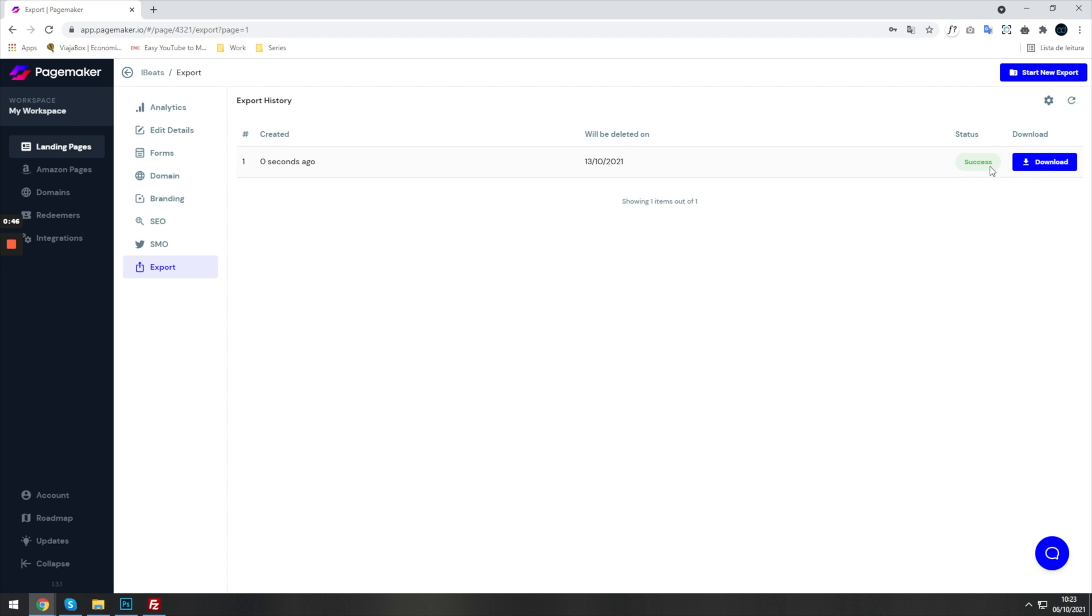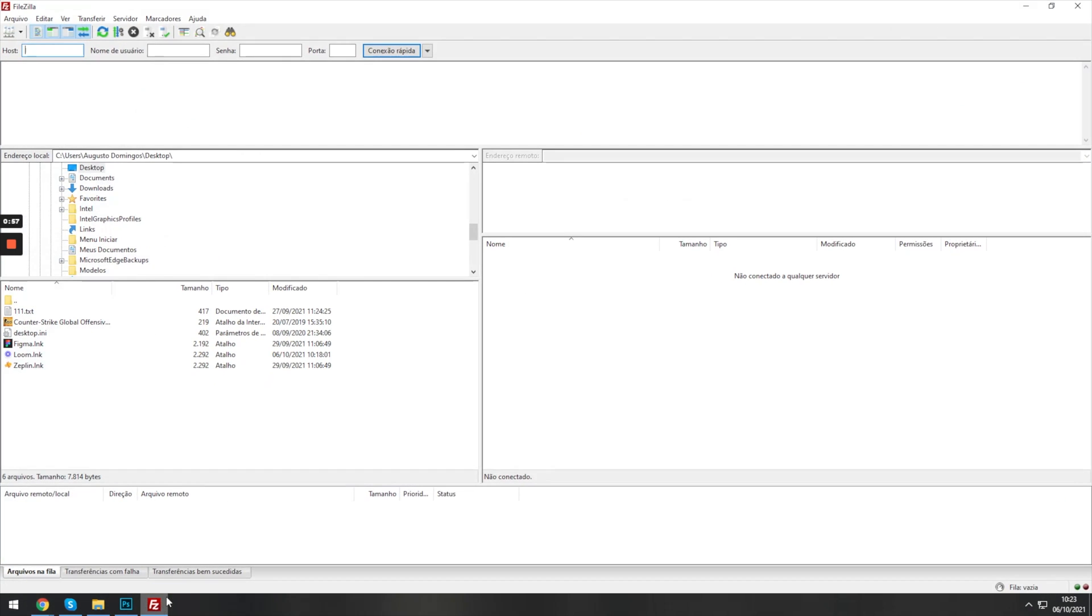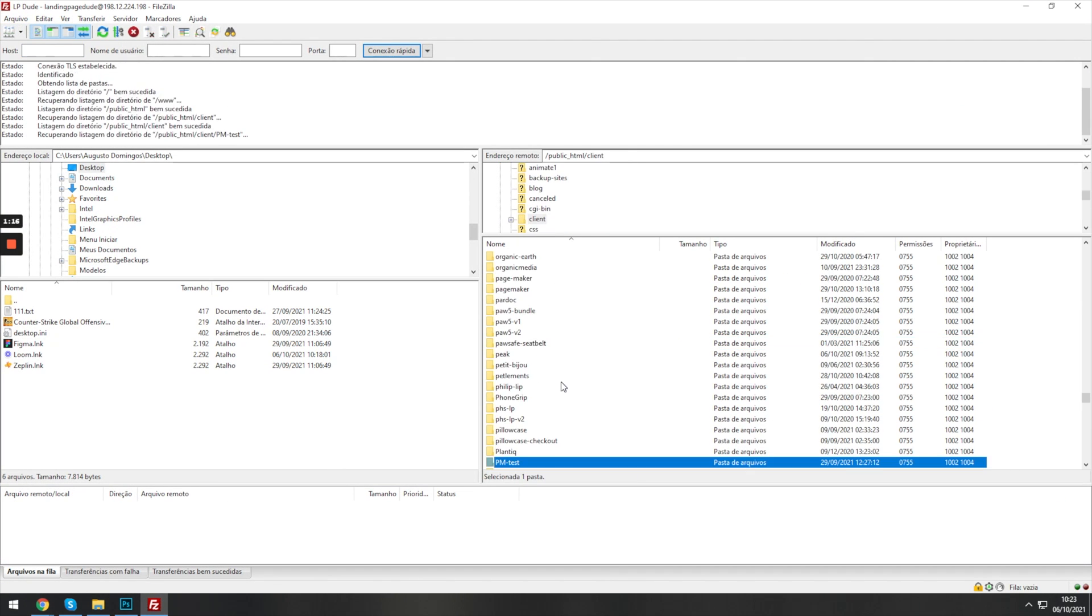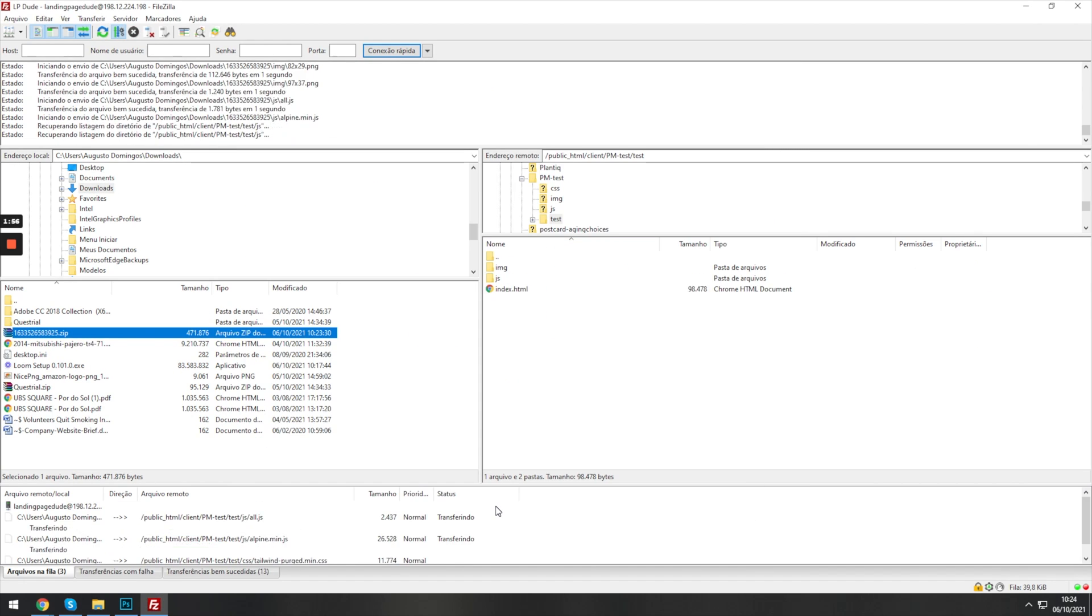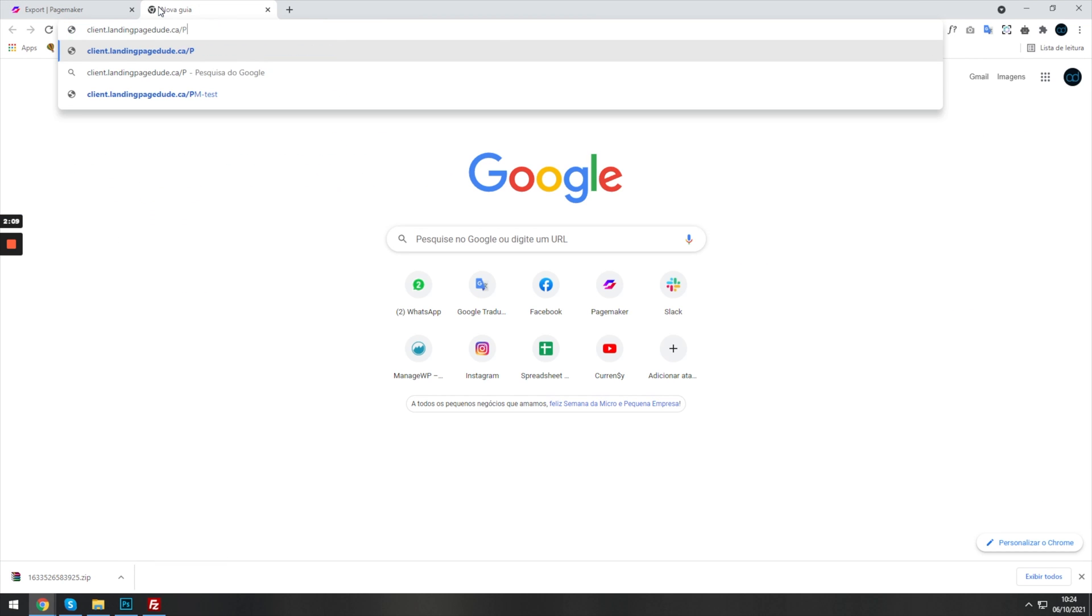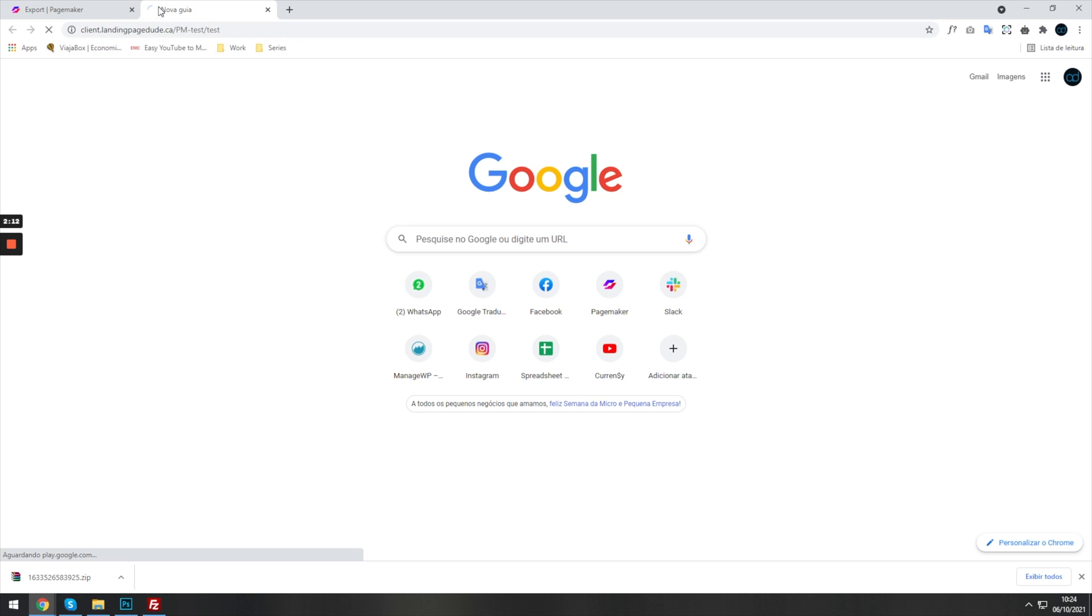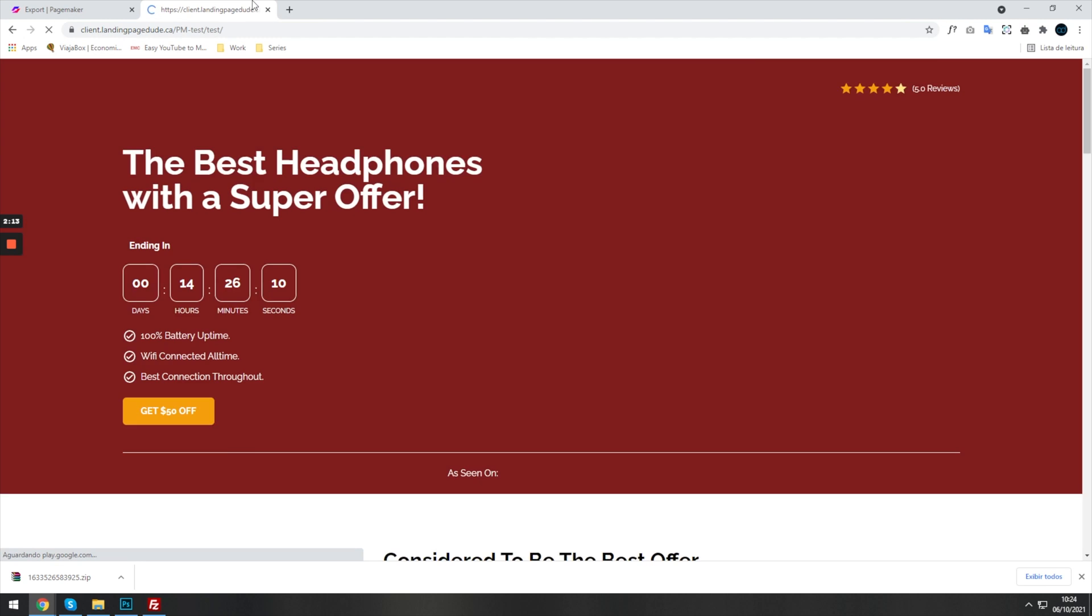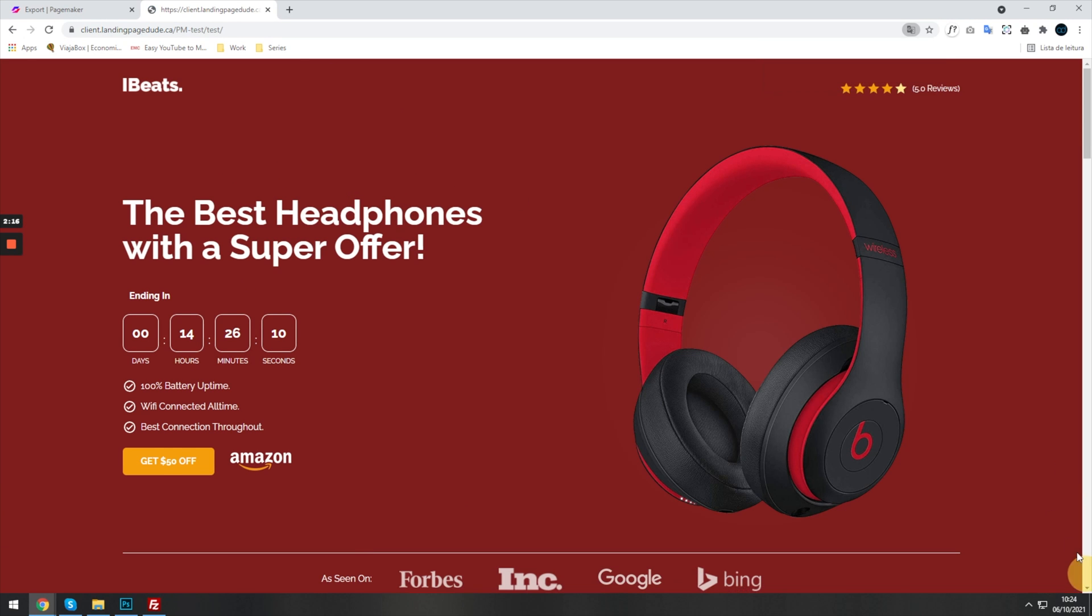So I'm going to download it, head over to FileZilla. This has been sped up, and then you'll see, bang, that's how quickly you could have a PageMaker landing page exported and put onto your hosting or your client's hosting.